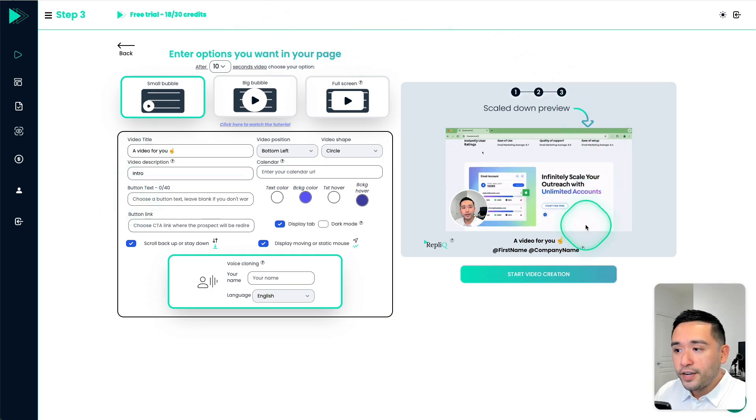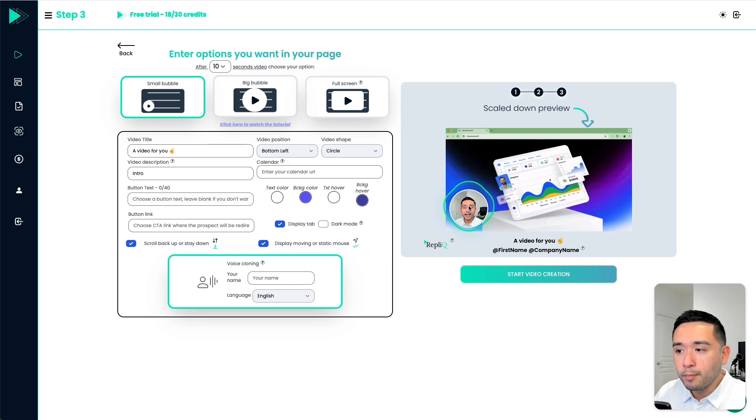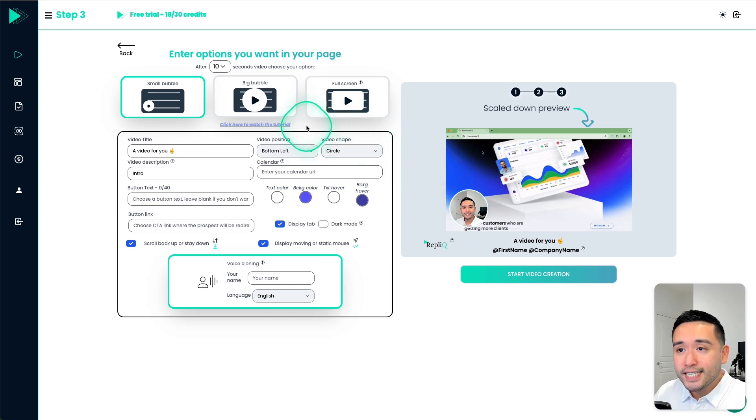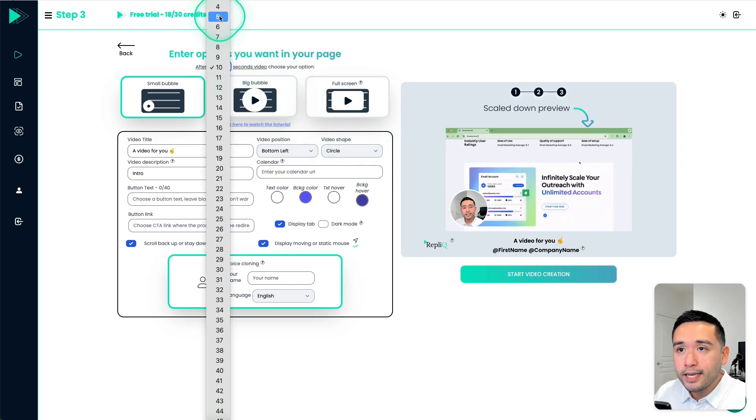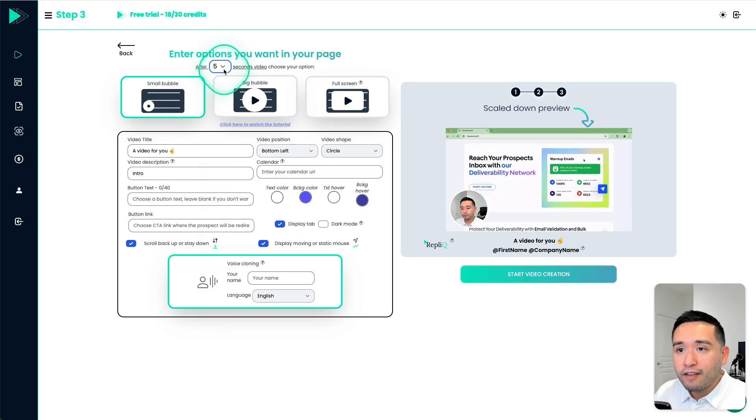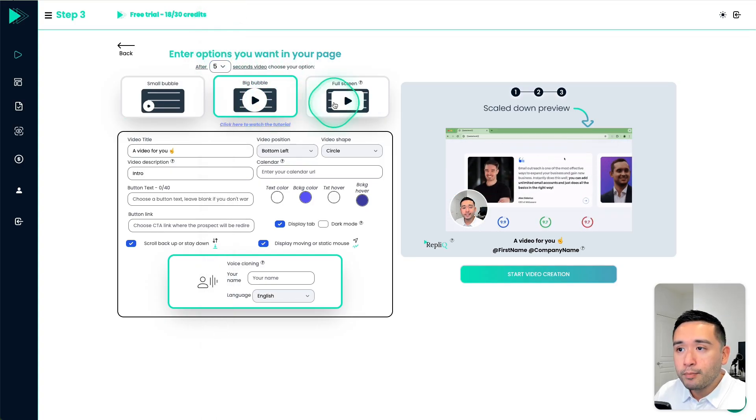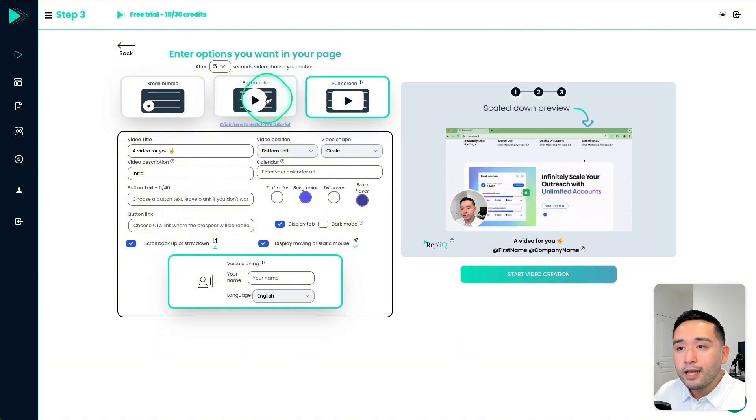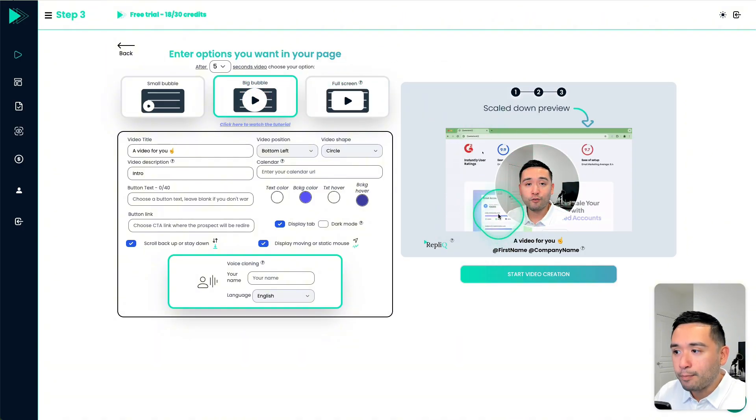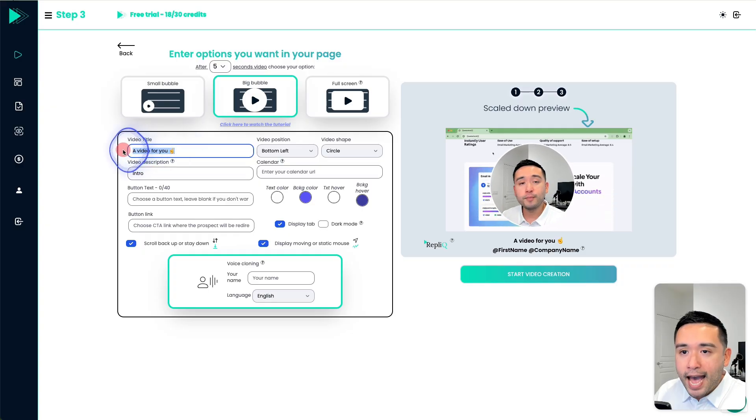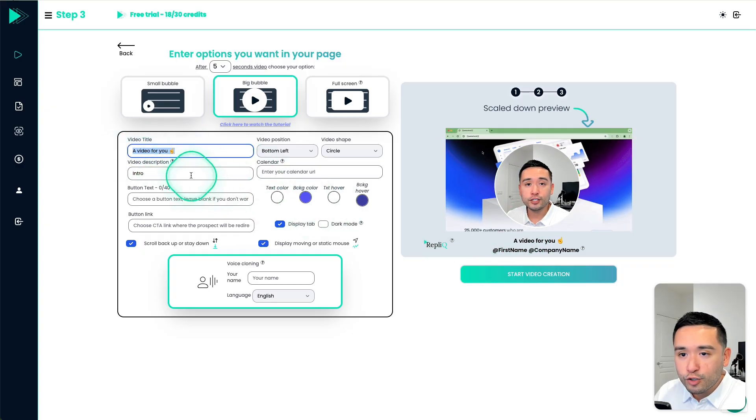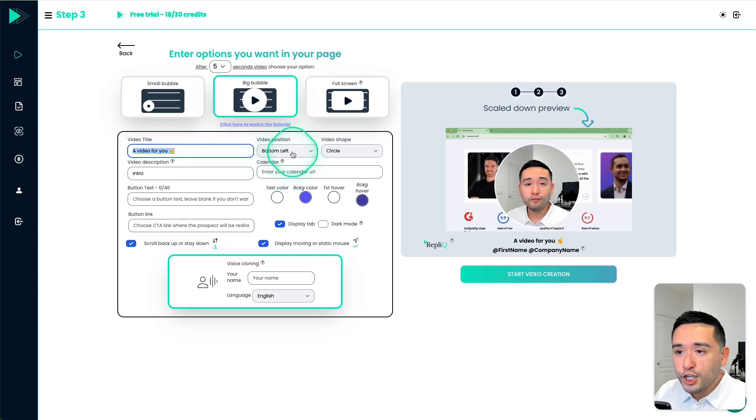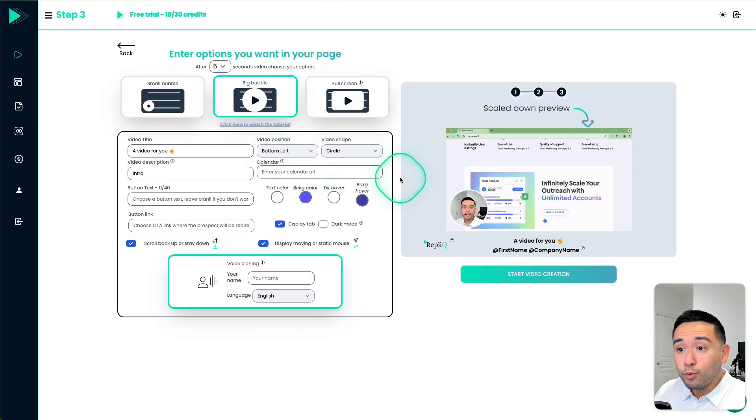So your video will start as a little bubble on the bottom left hand corner, but you can scale it larger after say maybe like five seconds. So after five seconds, you can choose like a big bubble or maybe full screen. Let me do a big bubble. And you could see the example right here. And then you could add your video title right here, the video description. You also have the option to change the video position and the shape.